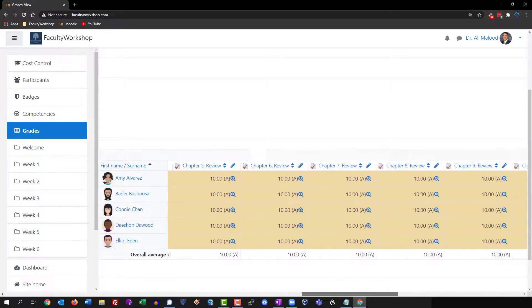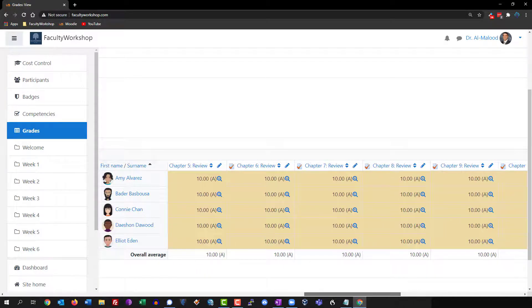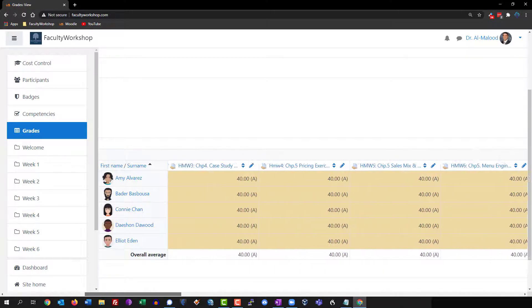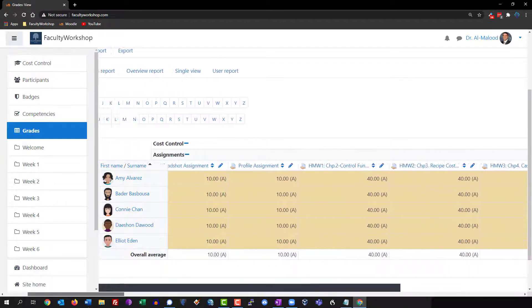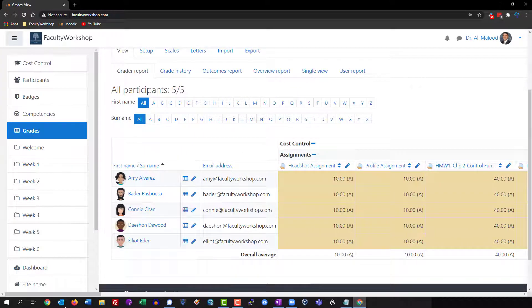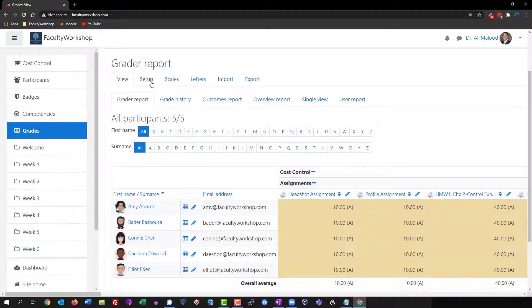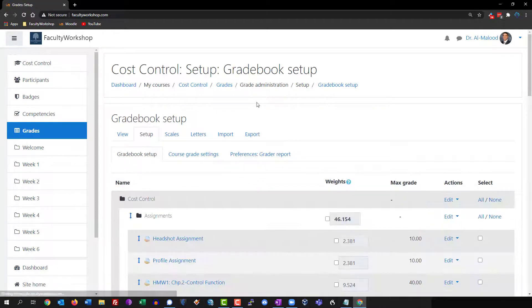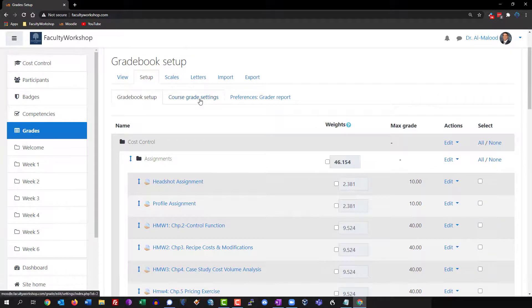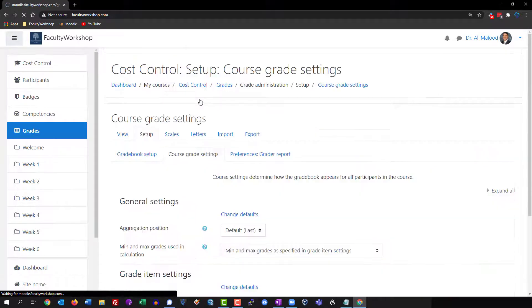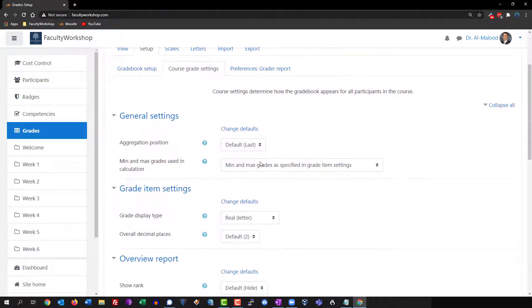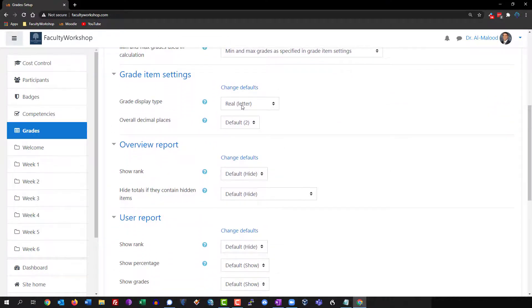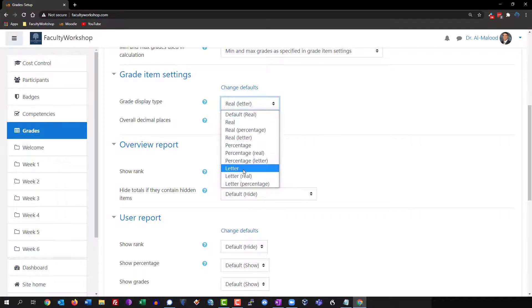If you only wanted to have letter grades you could also do that by simply selecting that option through setup. We'll go back to setup, course grade settings, and instead of real and letter we will just do letter, and click on save.